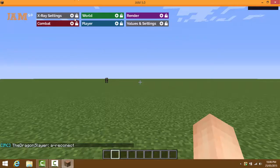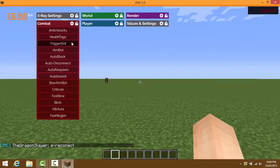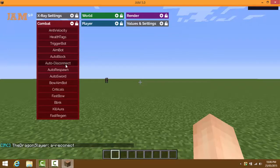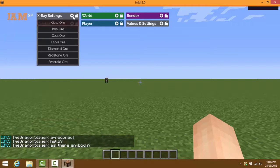The menu has X-Ray, World, Render, Combat, Player, and Value Settings tabs. In Combat, you have anti-velocity, health tags, trigger bot, aim bot, auto block, auto disconnect, auto respawn, auto sword, bow aim bot, criticals, fast bow, blink, color aura, and fast regen.